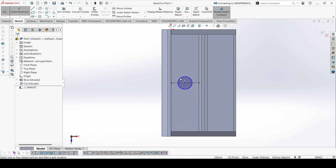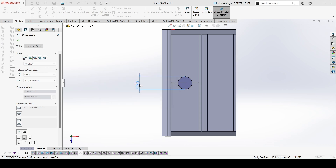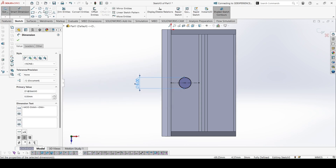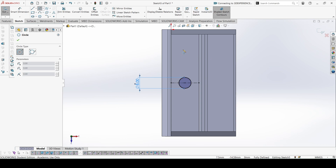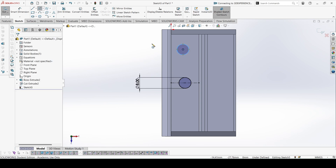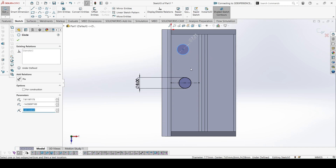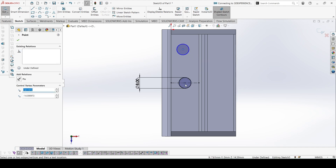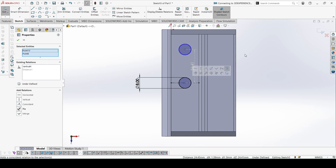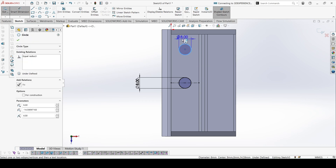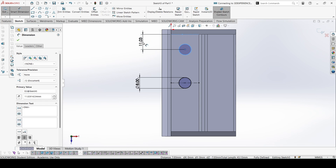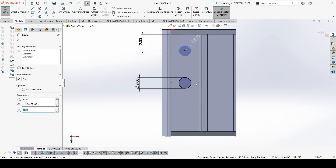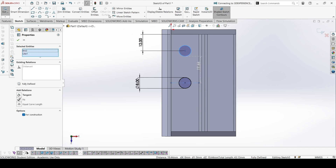Create a centerline and a circle from the center. The dimension is 8 mm. Then add another circle — these circles are equal to each other. Apply a vertical constraint, and this distance from the edge is given. Select the circle and this line and mirror.